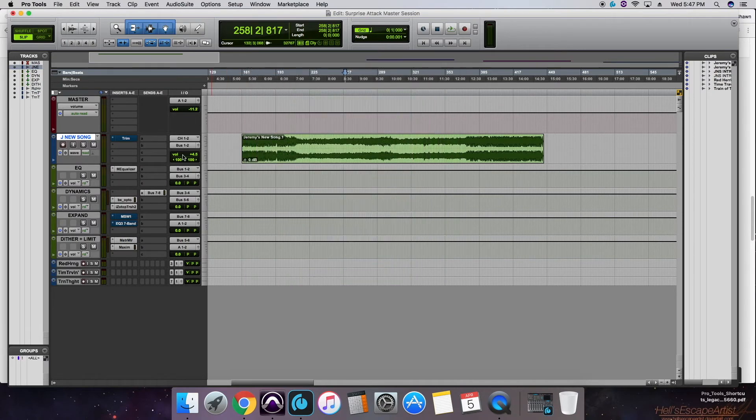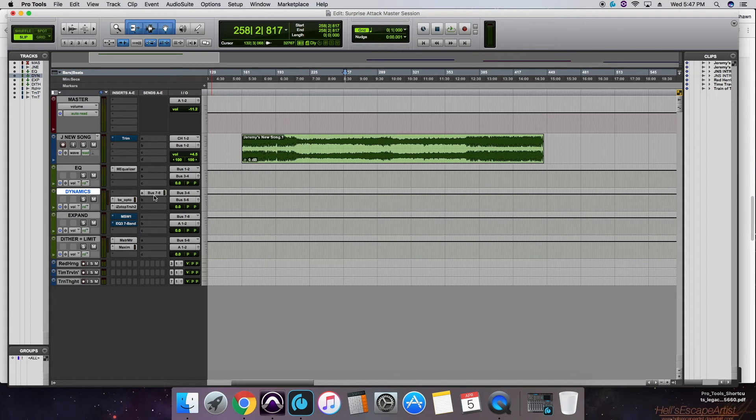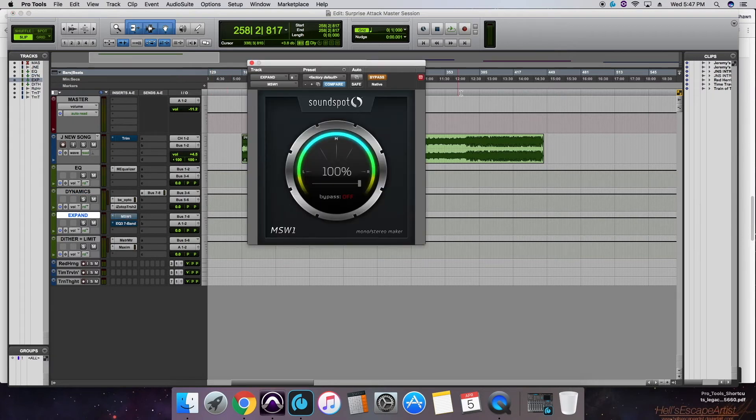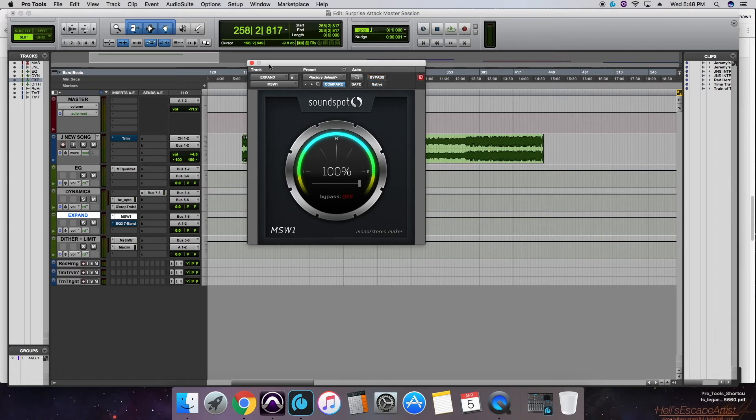Then we go back up to the dynamics, out bus 7 and 8 on a send, in bus 7 and 8 on this expand track here. So we open up our MS-W1 by Soundspot. This is a stereo widener,